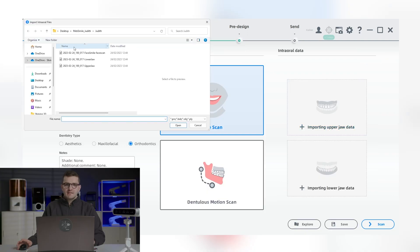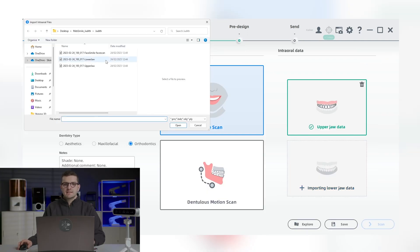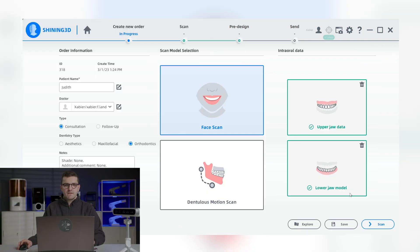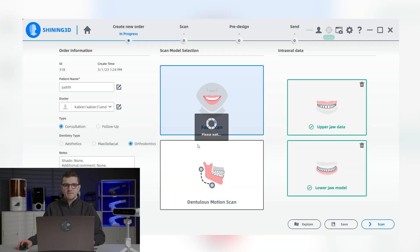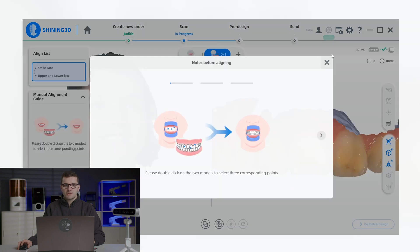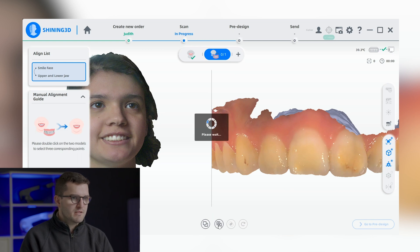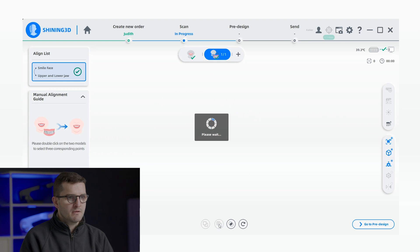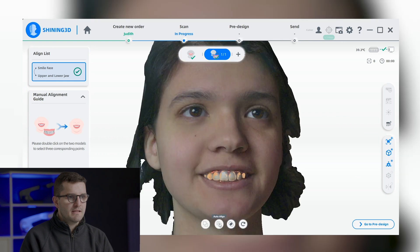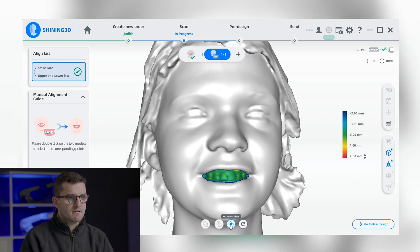Before aligning the face and internal scans, it is necessary to have the internal data imported. Our software includes an automated alignment feature that allows for the precise alignment of upper and lower jaw data. There's another option which simply selects three common points in both the face and internal scan models and leaves the software to take care of the rest.